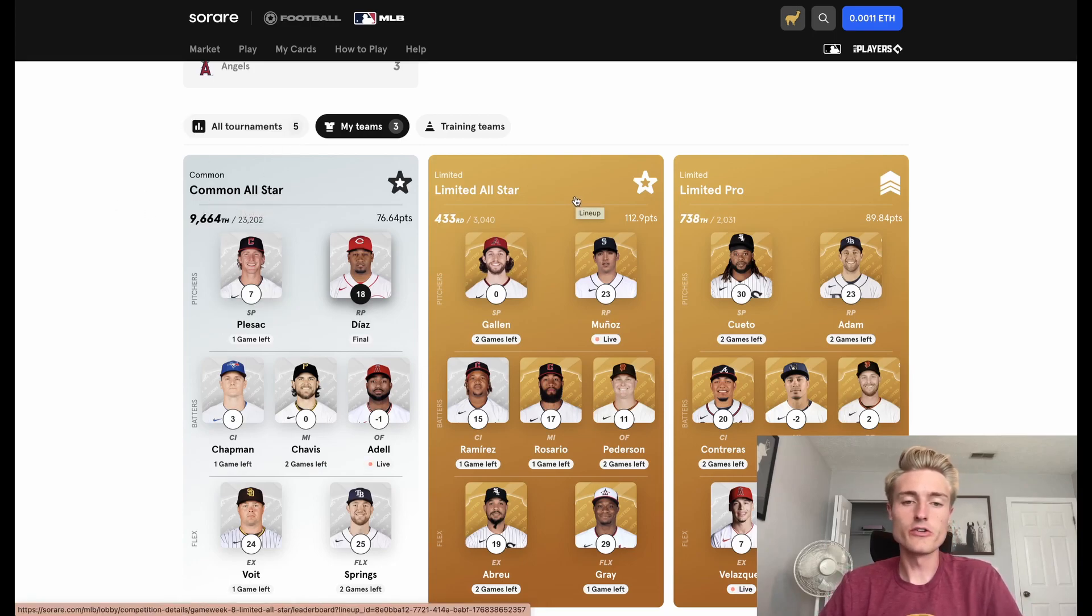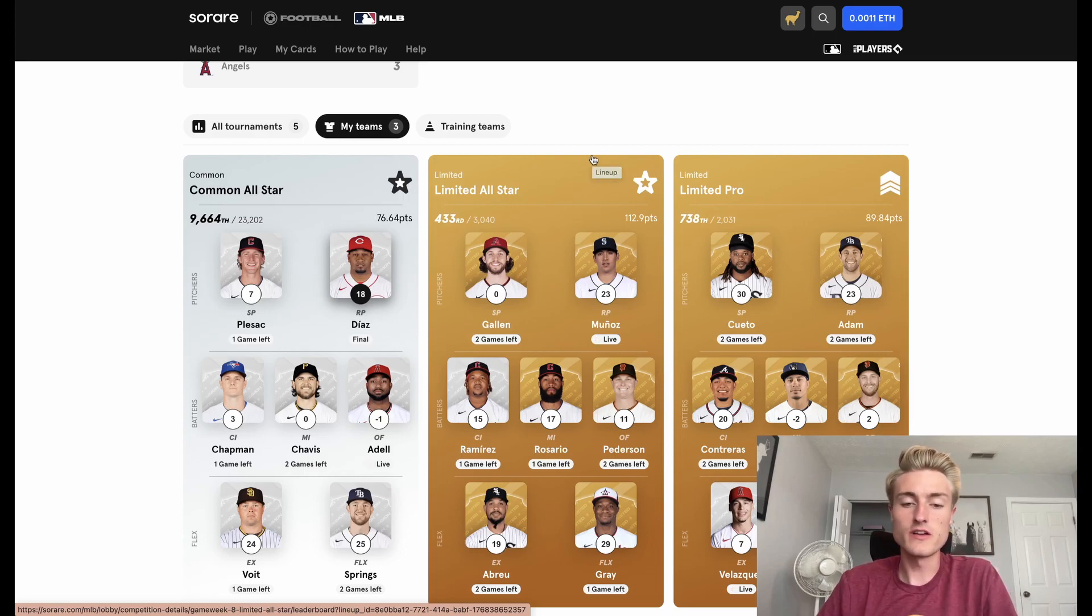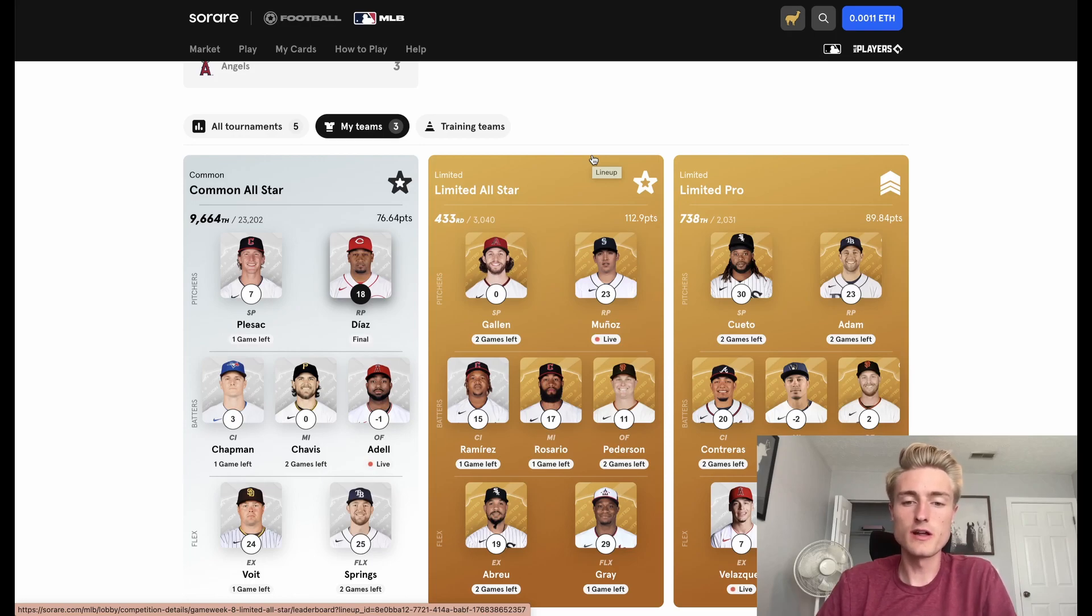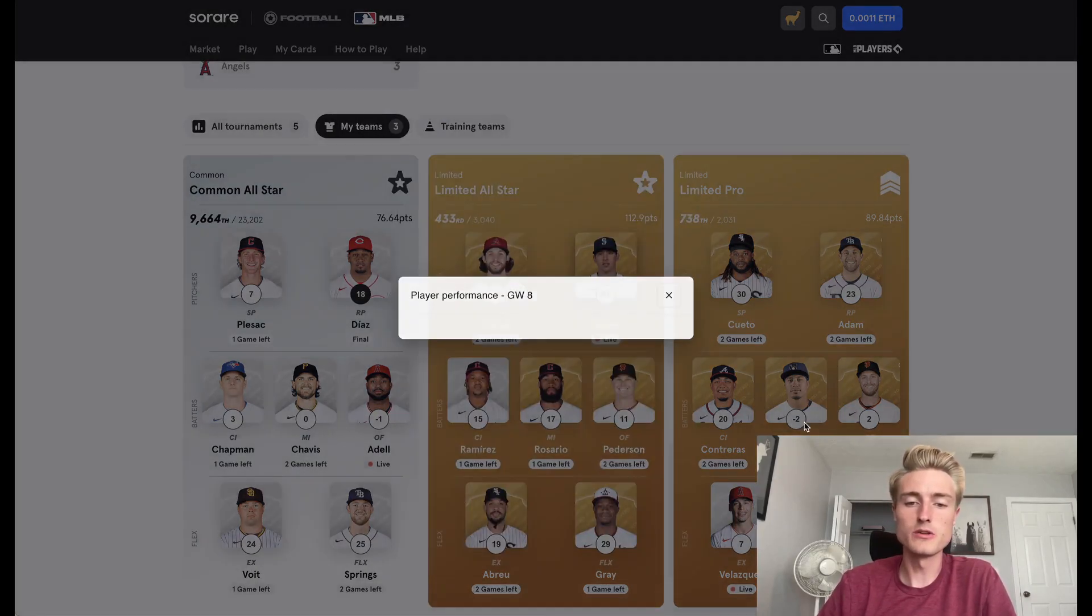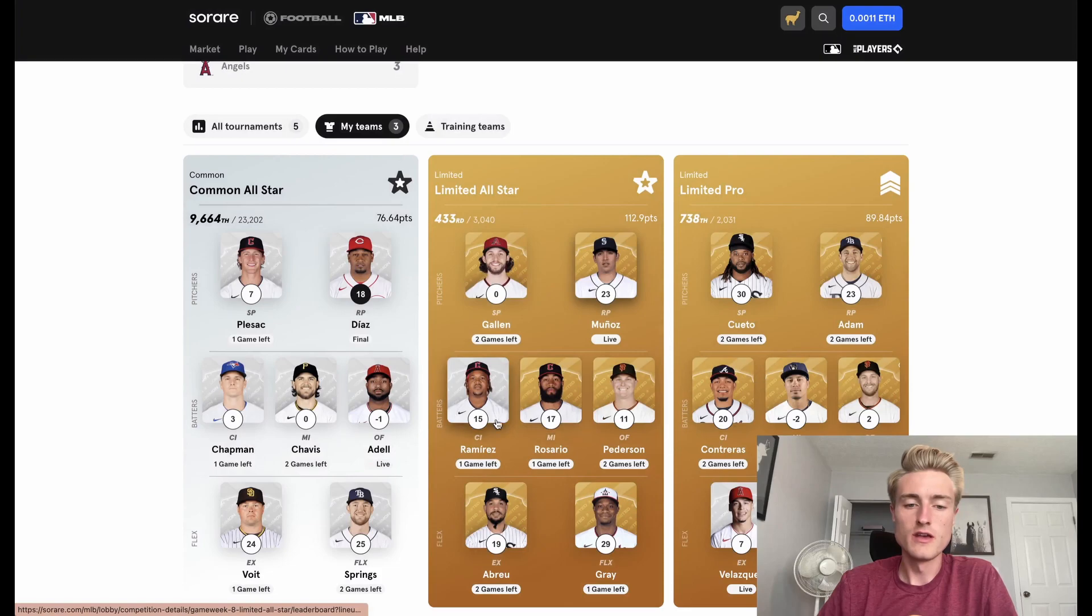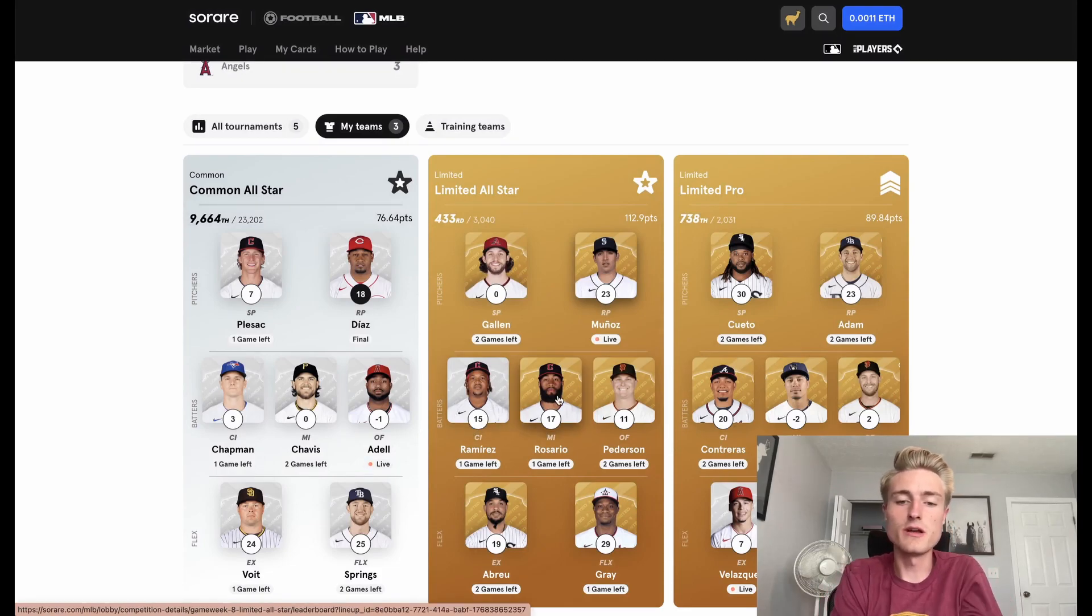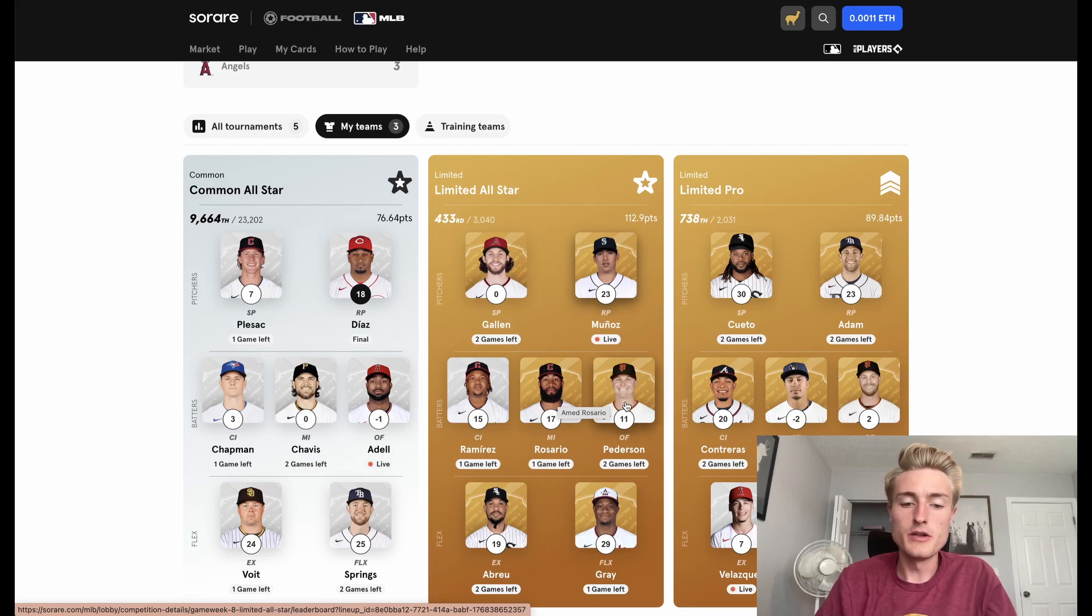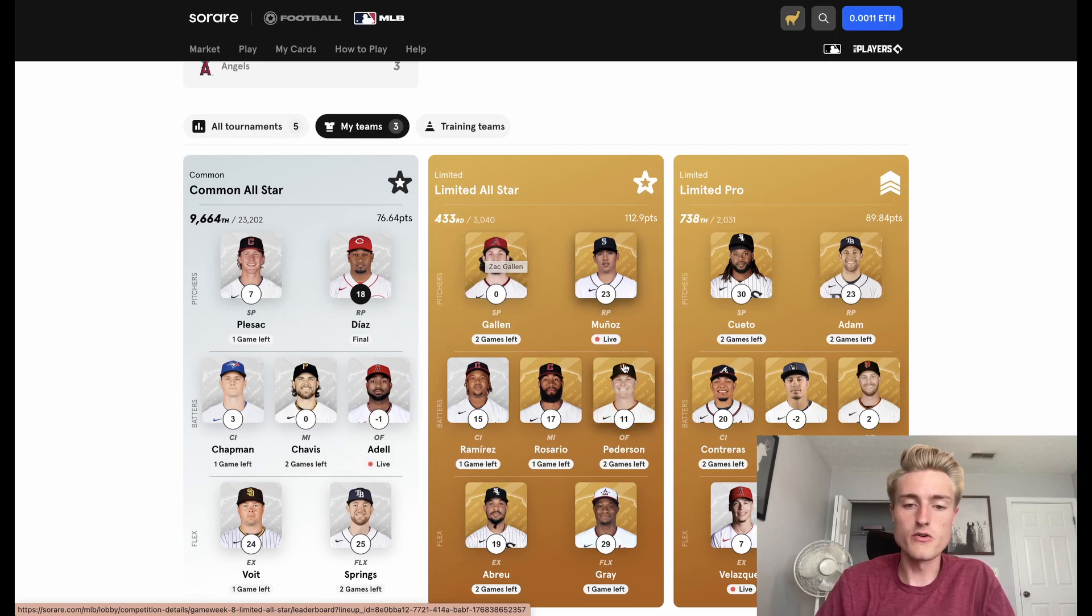This Limited All-Star competition, I honestly didn't think I was going to place in the top 600, but it's actually looking pretty likely now. Munoz has gotten me a lot of points the past couple days. The Guardians have one more day, so Ramirez and Rosario have one game left. Peterson has two, Abreu has two, and then Zach Gallin is going to pitch, I think, tomorrow on Thursday.